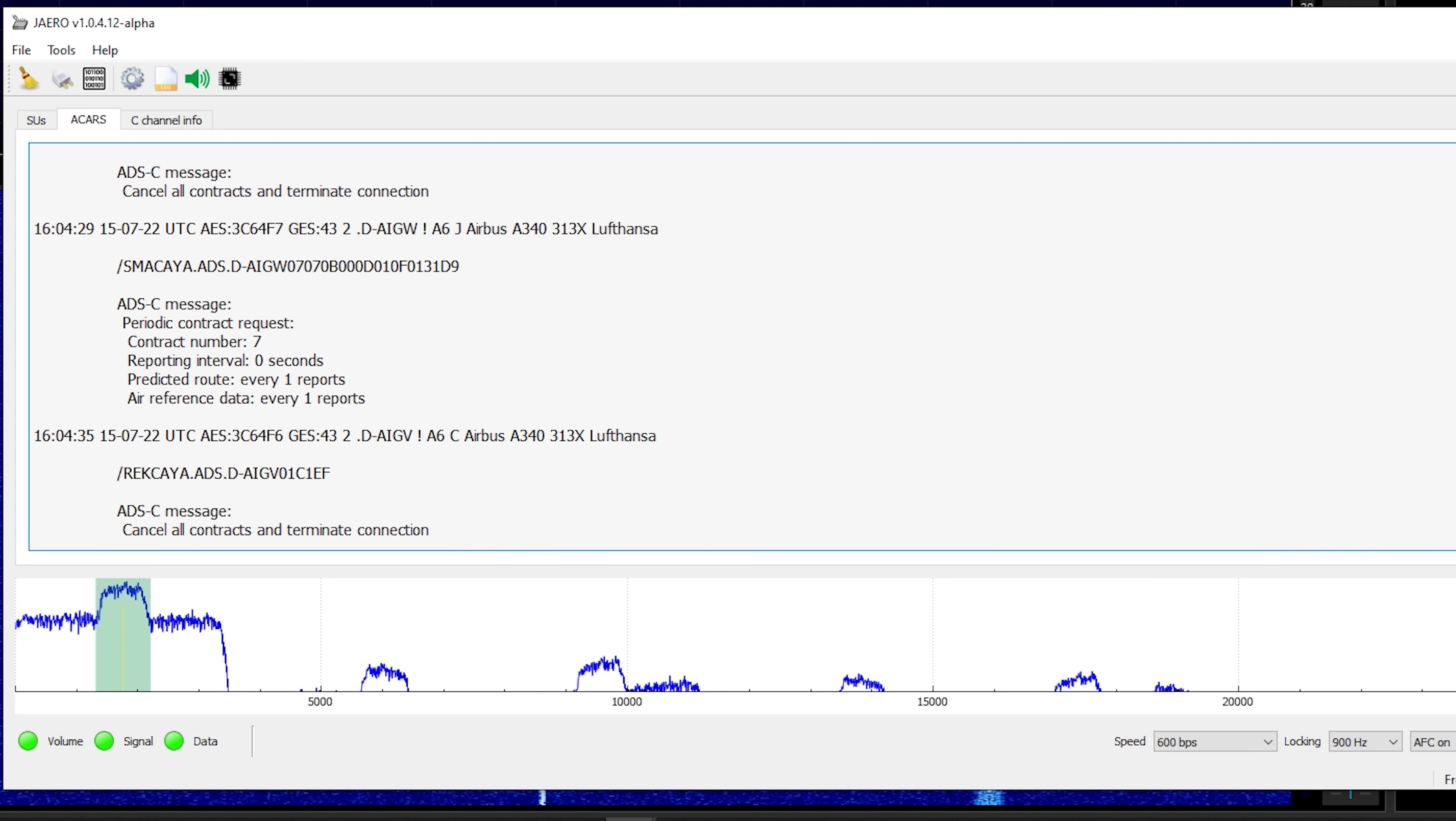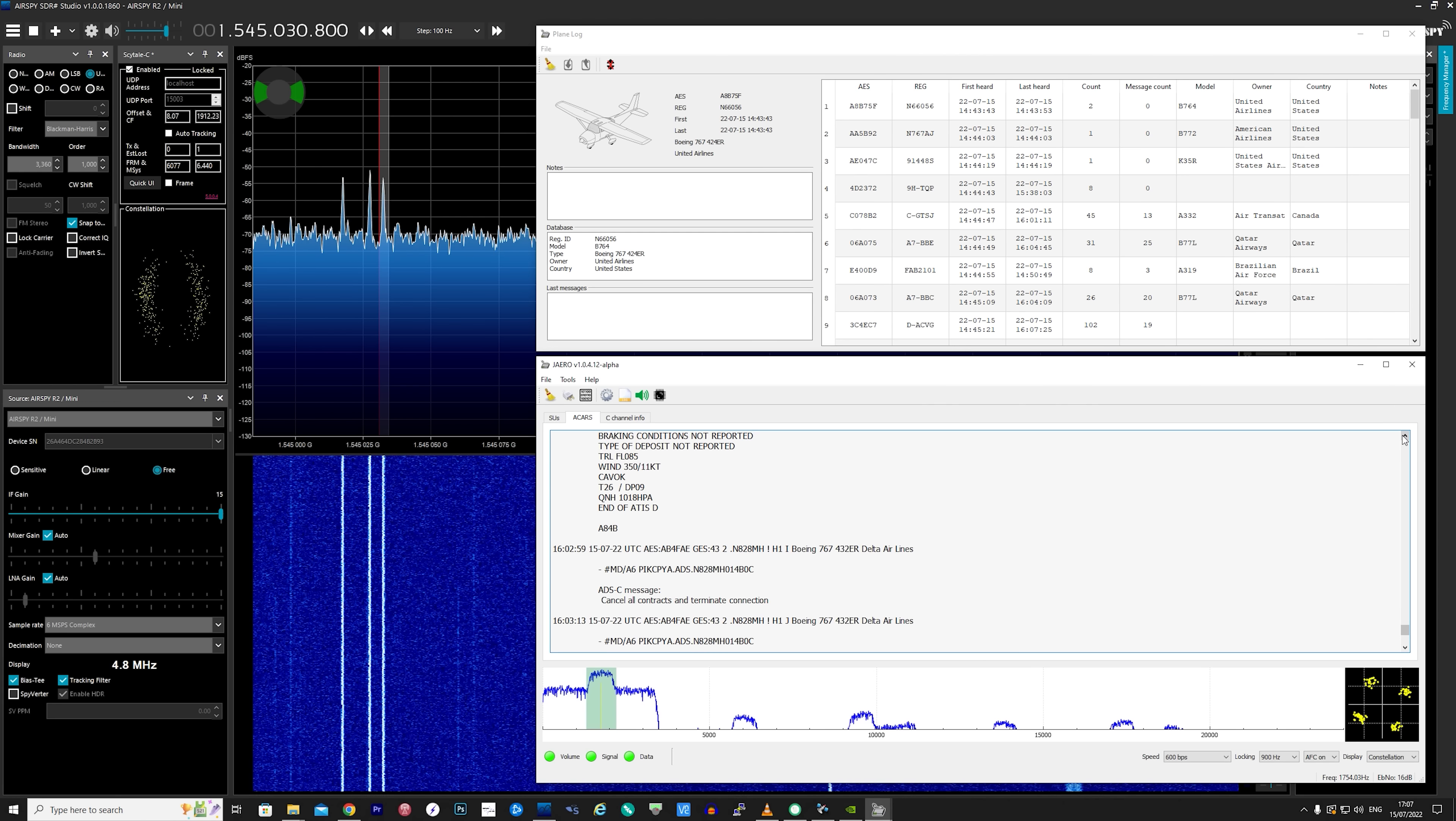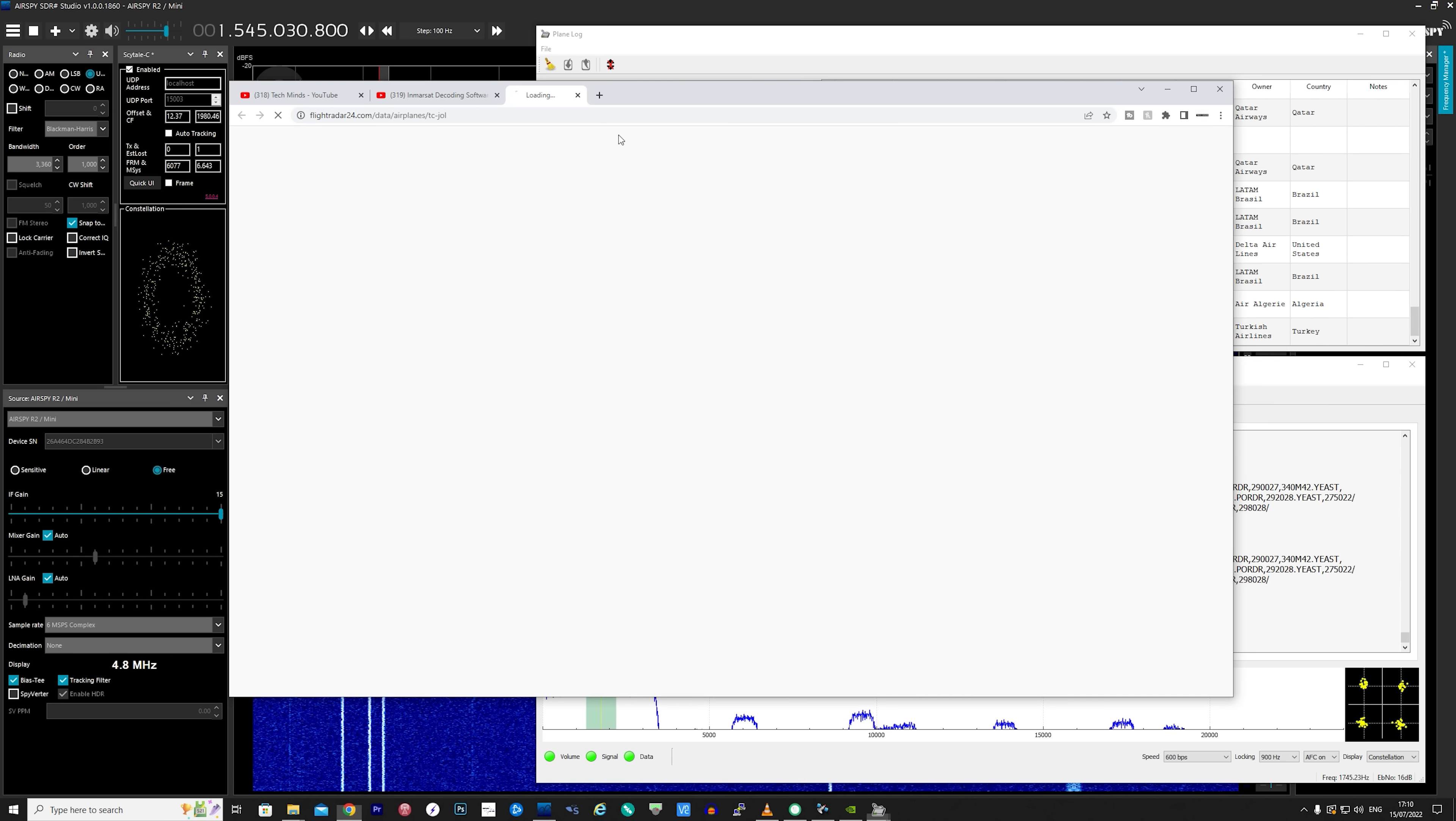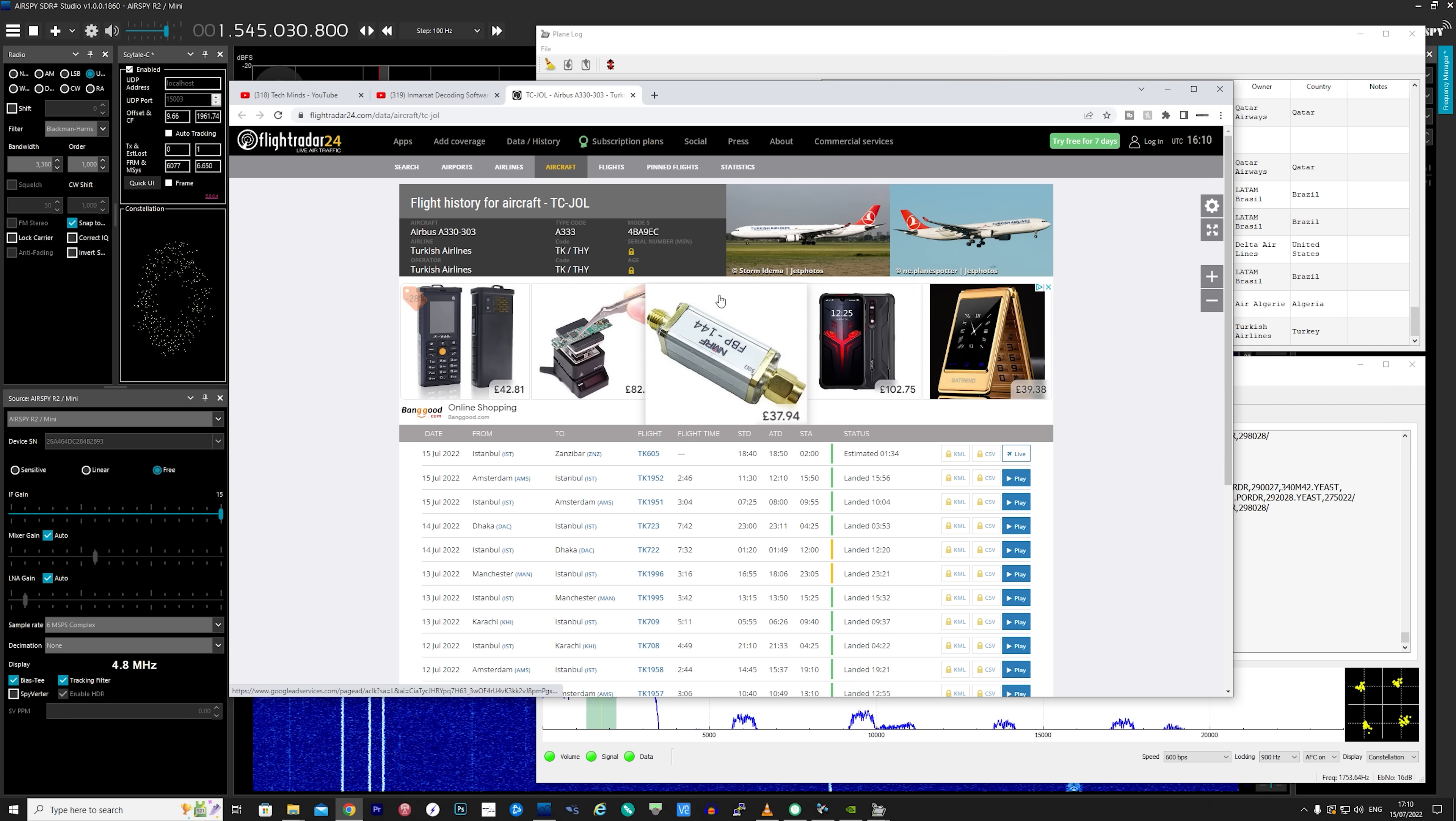The application we use to decode these messages is called JAERO. With each packet an aircraft identifier should be available. JAERO keeps a record of these identifiers in a database which lets you then look them up online. You can see flight plans and even photos of the actual aircraft if available.